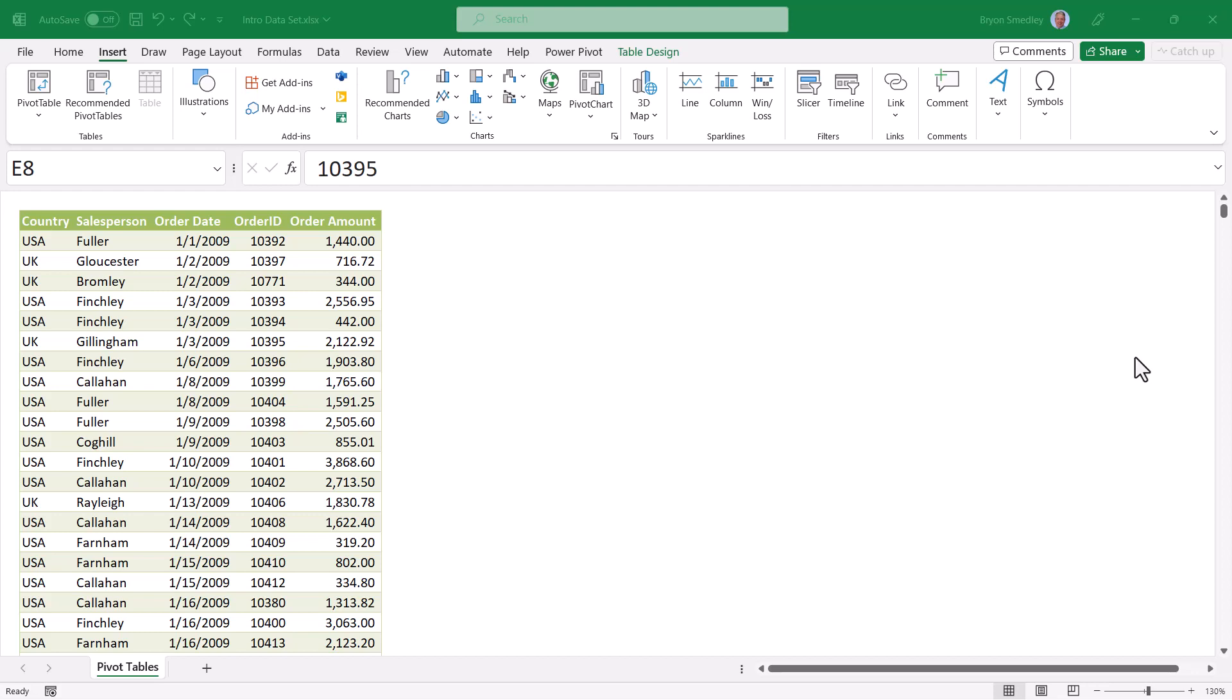Pivot tables are one of the most versatile features in Excel. They allow you to take data and distill it down to exactly what you want to know, and doing this in mere seconds, using processes that without might take you days or weeks to perform.